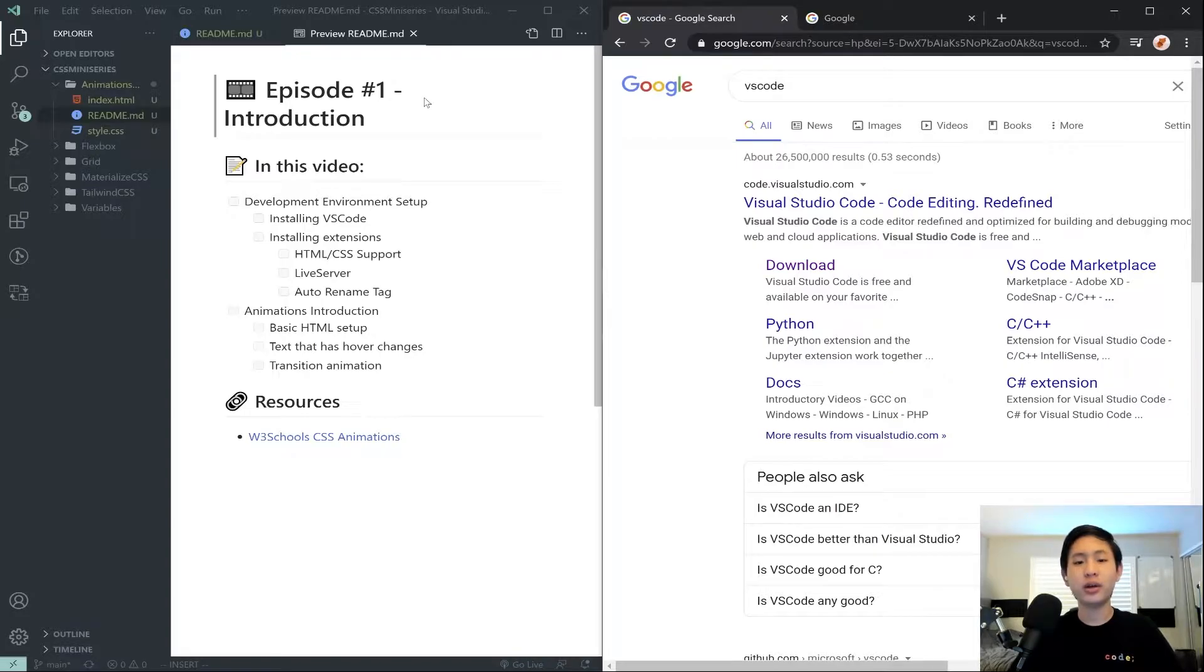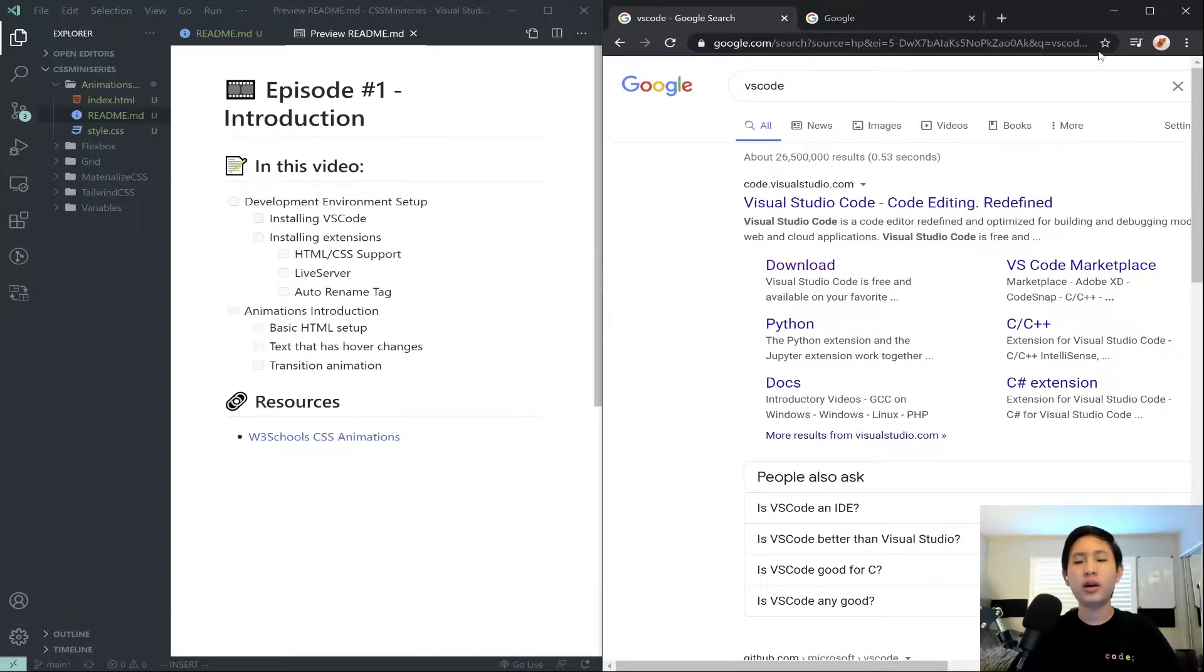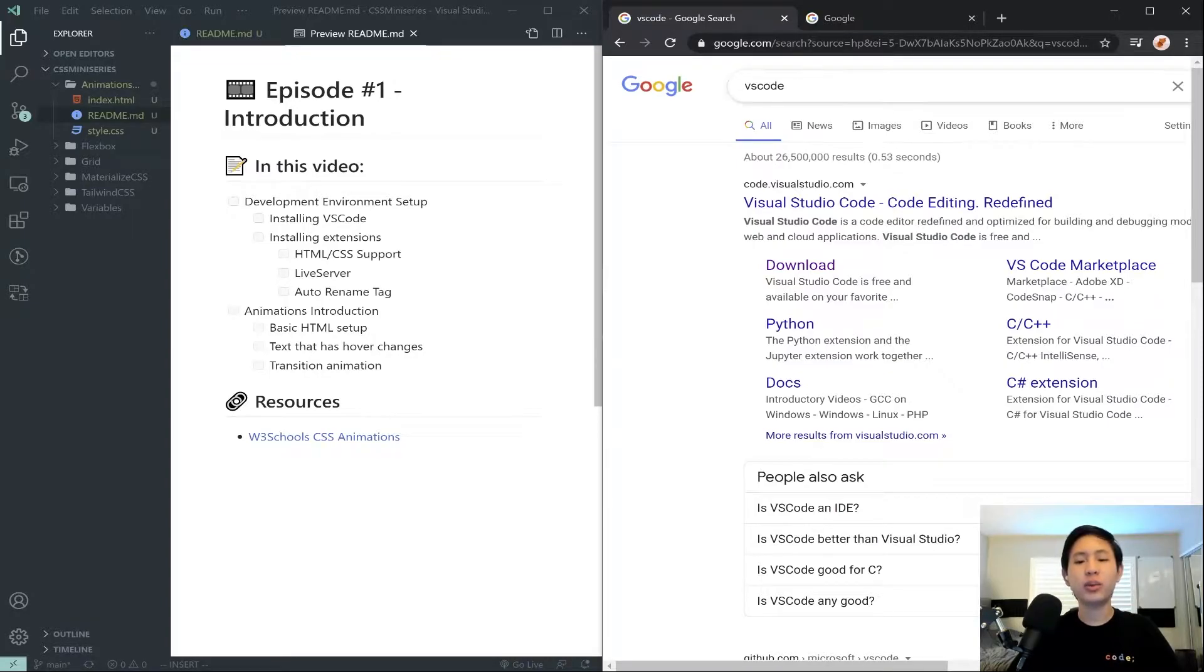at least applied in a good way, can add a lot to a website. So that's basically what we'll be covering in this miniseries.